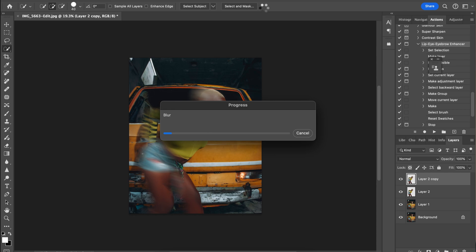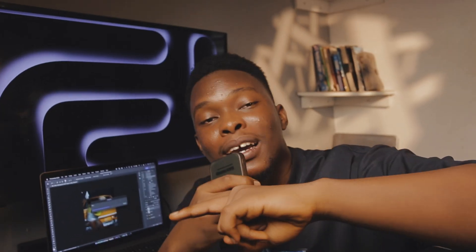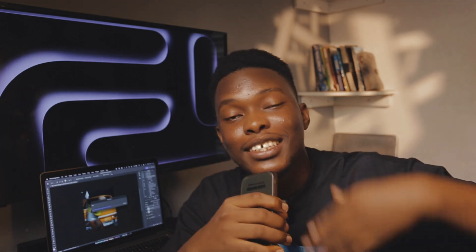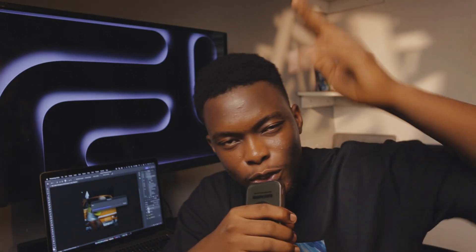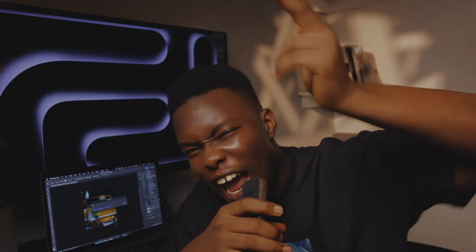Share the video with your friends, subscribe, and see you all in my next video. Thank you!